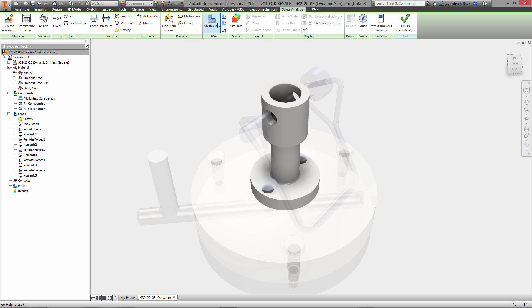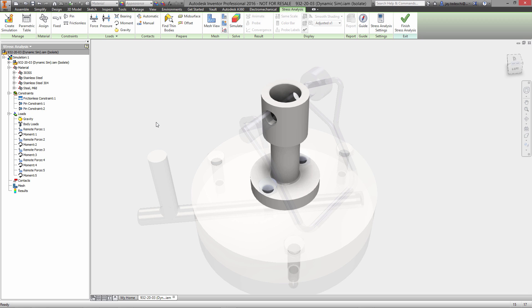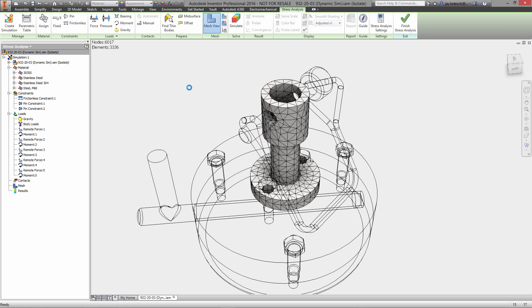There's our constraint environment. Now let's go ahead and set up our mesh. We'll start with a sixteenth of a millimeter average size, a minimum element size. We specified we wanted to use curved mesh elements and with that, we'll go ahead and mesh our model.